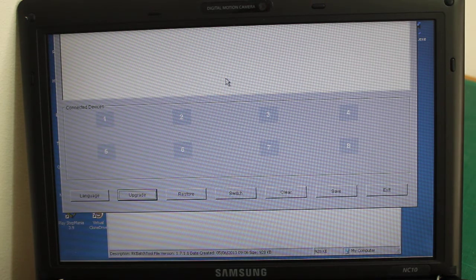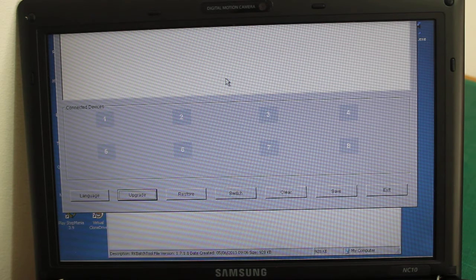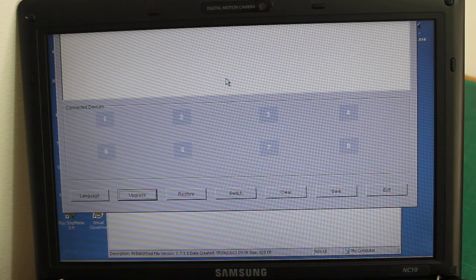This also works with Windows 10 as well. Both methods work with Windows 10 from what I've tested.